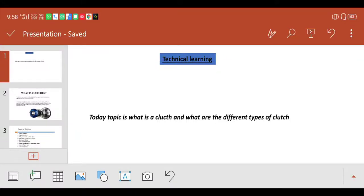Welcome to my channel Technical Learning. Today my topic is what is a clutch and what are the different types of clutch. So let's start it.